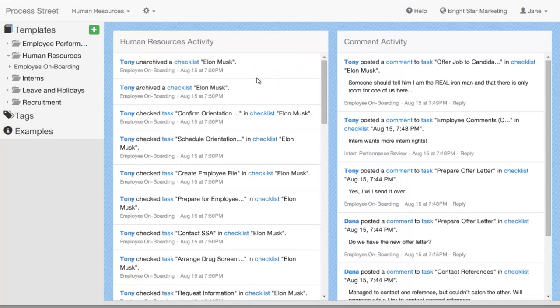If you're an administrator or a manager, you're going to be able to see everything. If you're a user in a non-collaborative team, you're just going to be able to see your own activity.